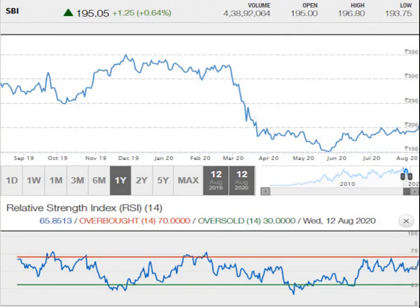This is the 1-year graph, which clearly indicates that the 200 rupees mark was a very big resistance for the script for more than 5 plus months. Exactly now the script is moving above 200, so there is some buying force coming in which is pulling the script up.